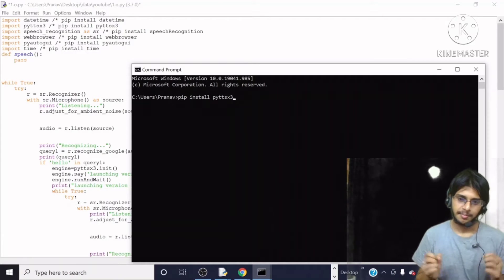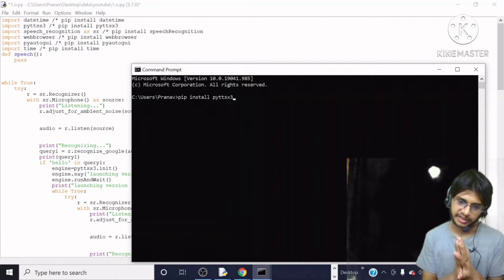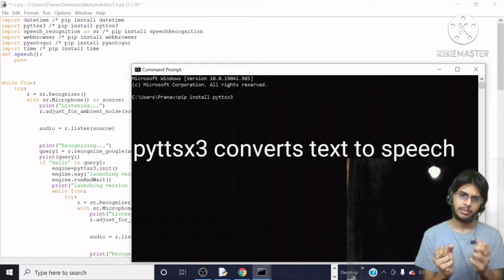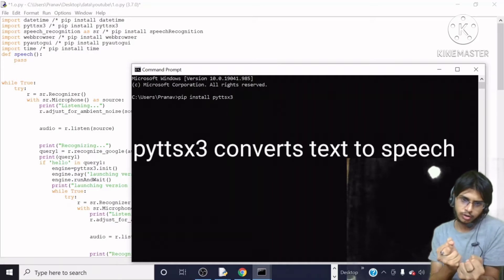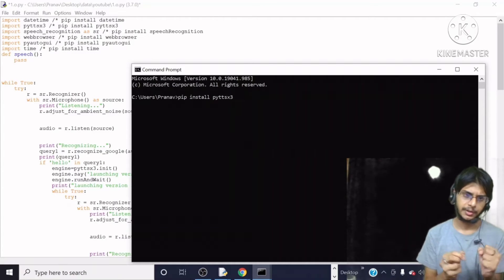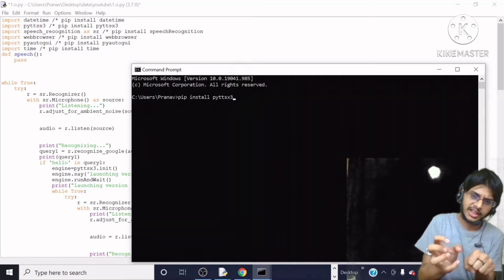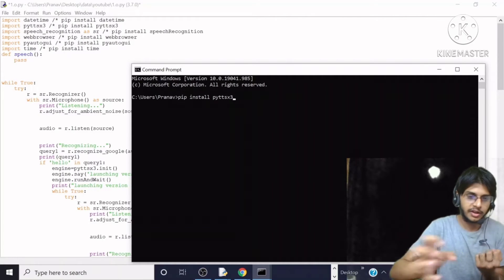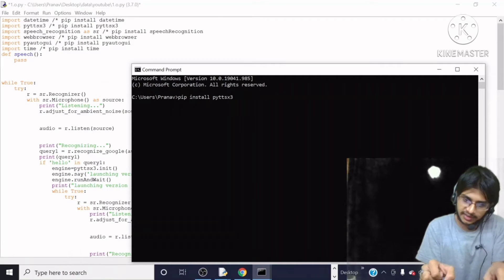Now what is this module — `pyttsx3`? The basic function of this module is to convert the text that is provided by the user to speech — digital speech. This is how Jarvis can talk with us.